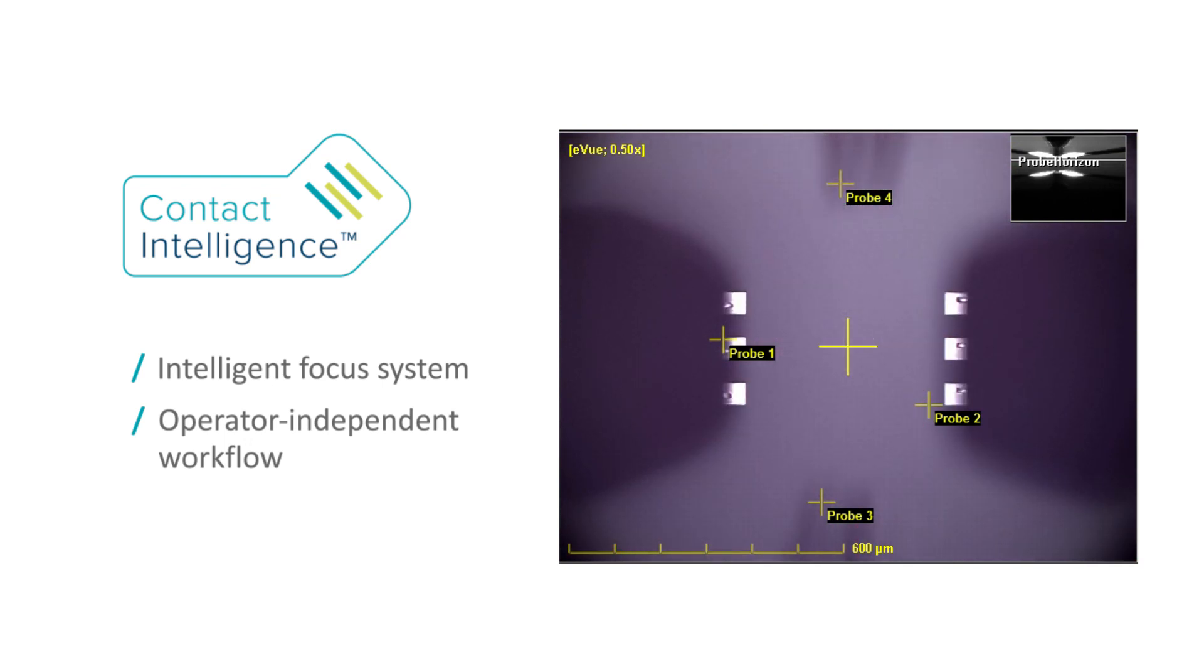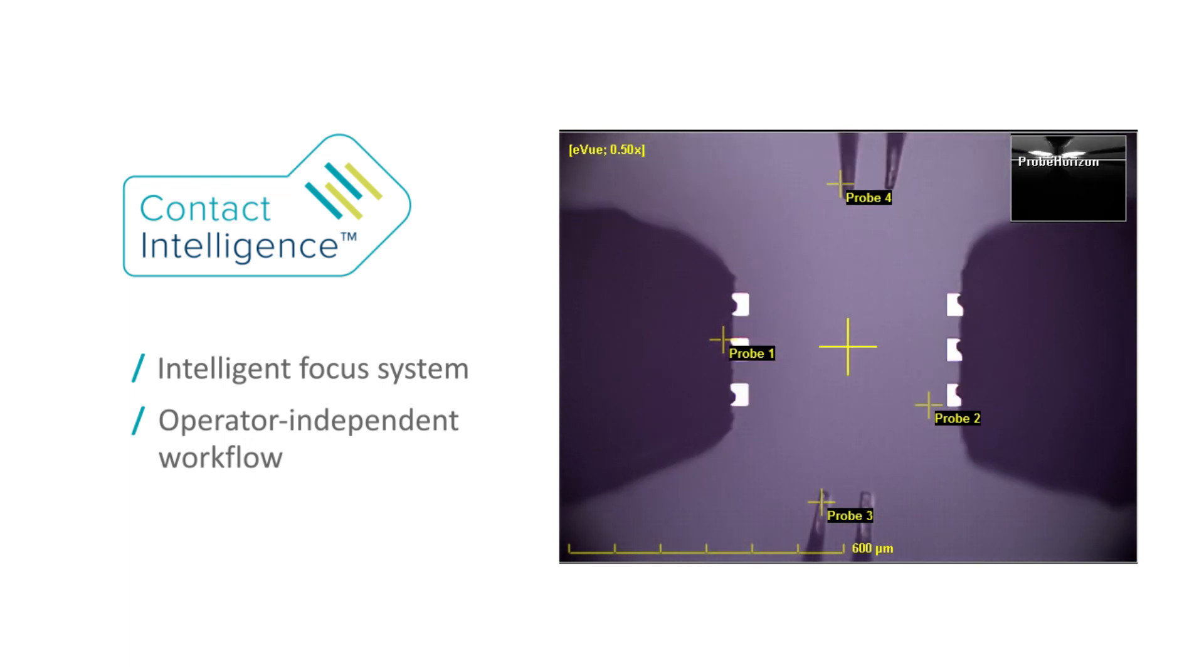The E-View 4 is designed for measurement automation, 24-7 niche production, and high-volume engineering.